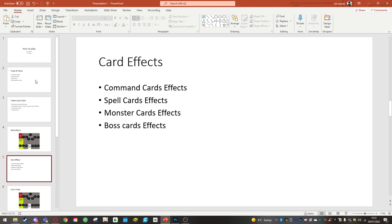Card effects. As I said earlier, command card effects are basically buffs and debuffs. Spell card effects are exactly the same but a weaker variant.